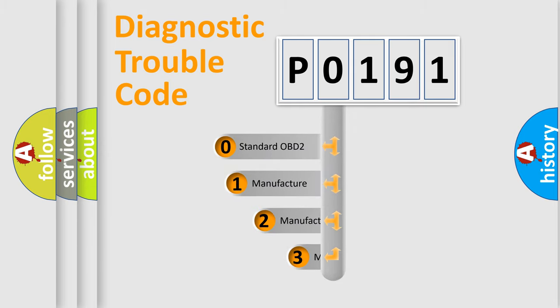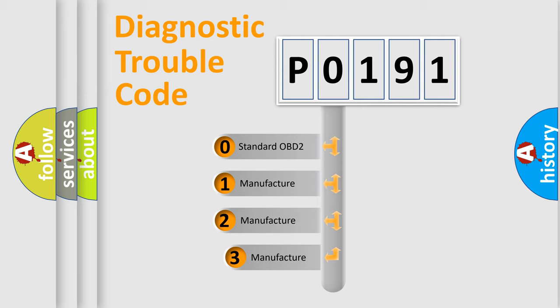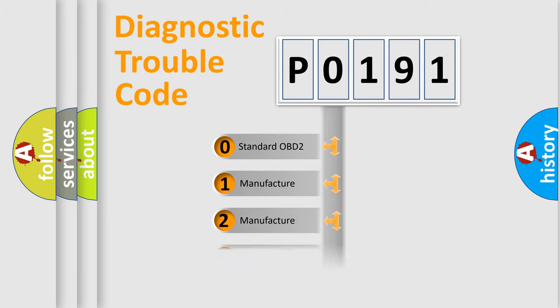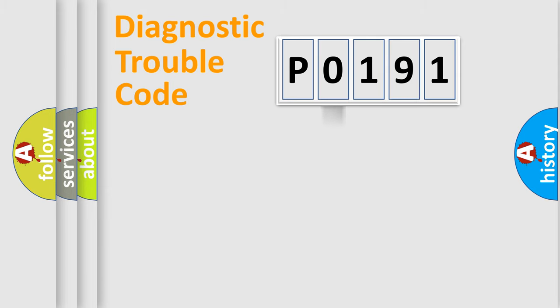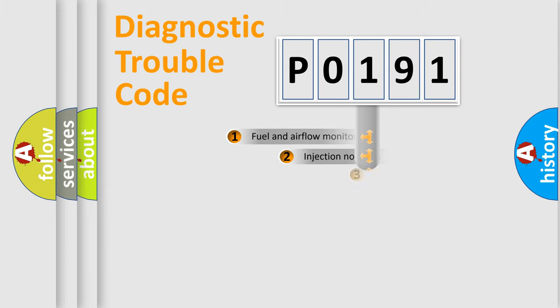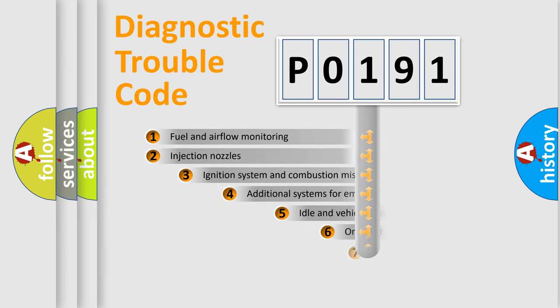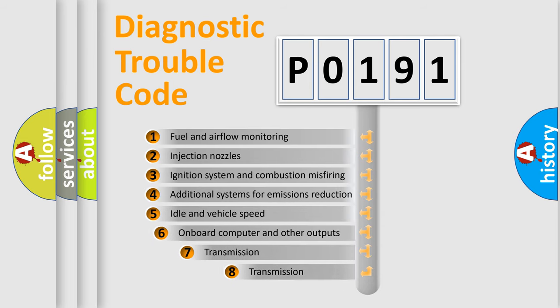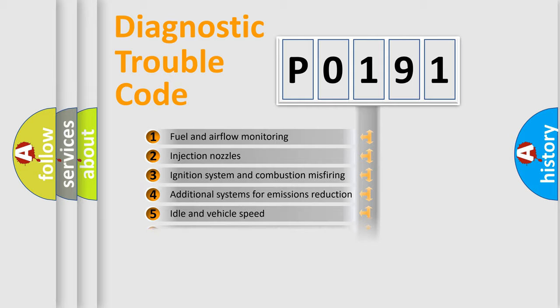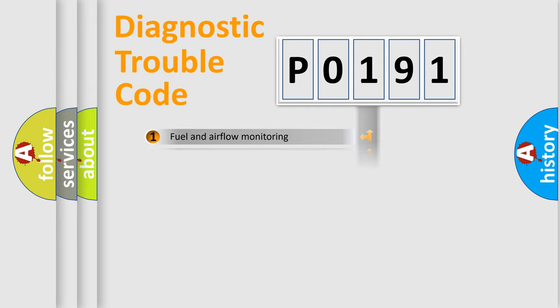If the second character is expressed as zero, it is a standardized error. In the case of numbers 1, 2, 3, it is a more prestigious expression of the car specific error. The third character specifies a subset of errors. The distribution shown is valid only for the standardized DTC code.